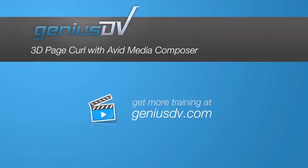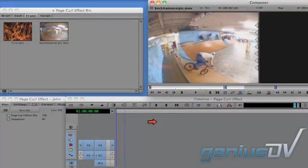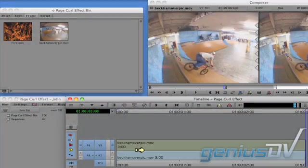It's easy to create a 3D page curl using Avid Media Composer. To do this, edit a clip to the timeline.